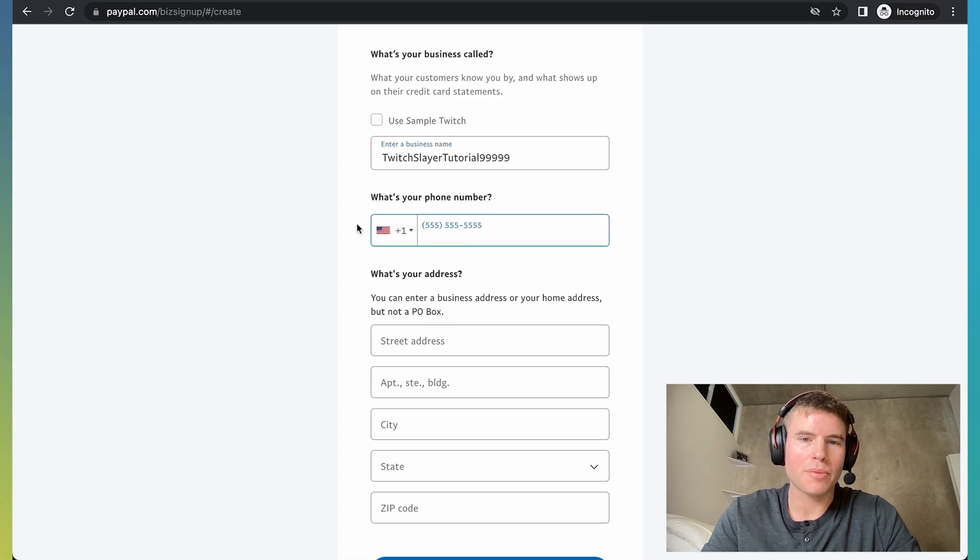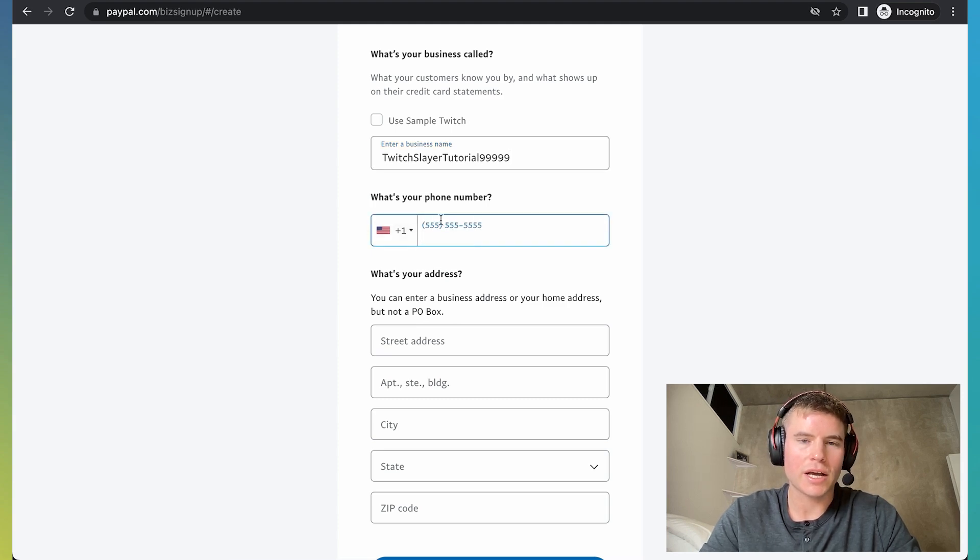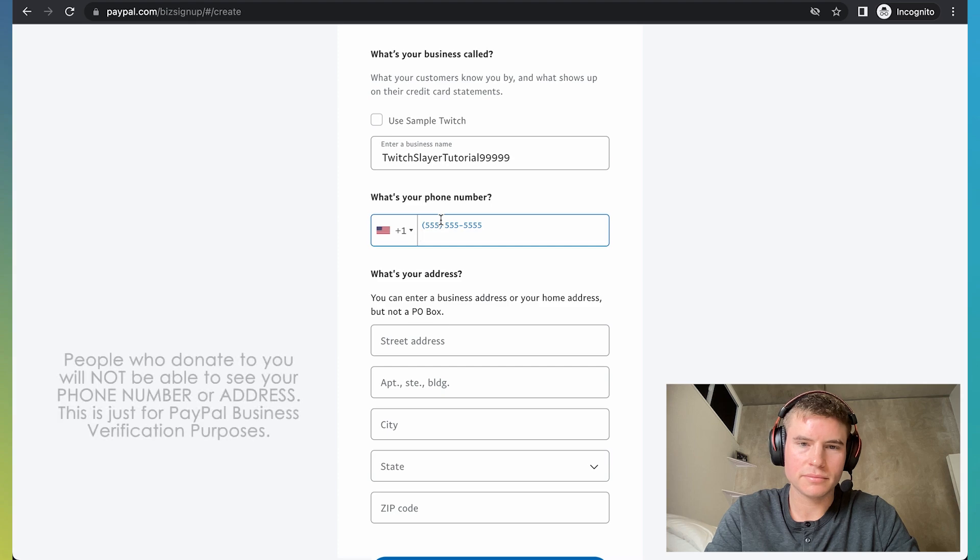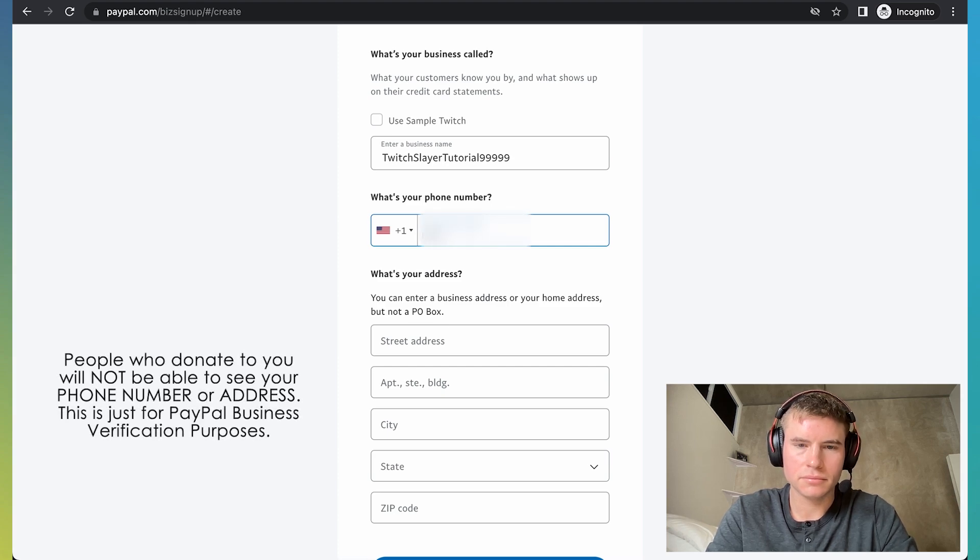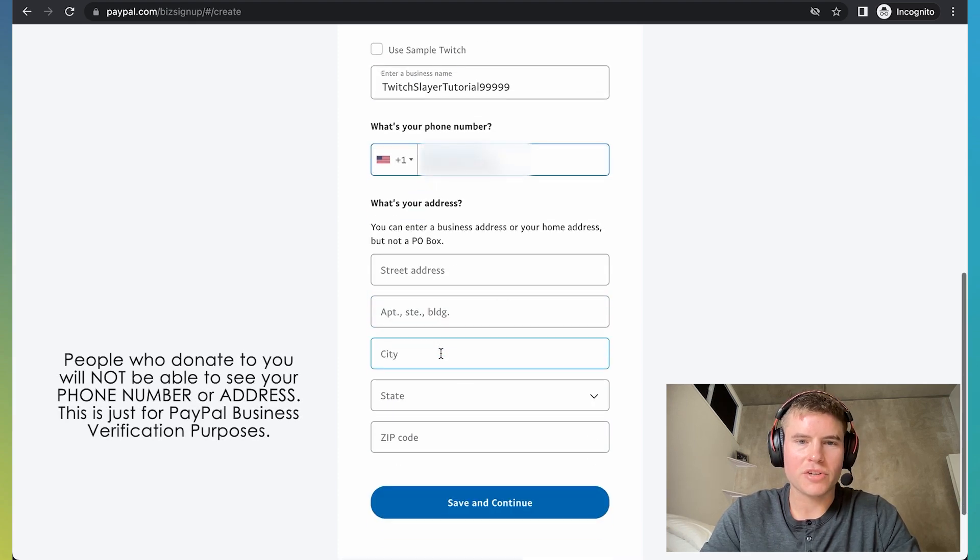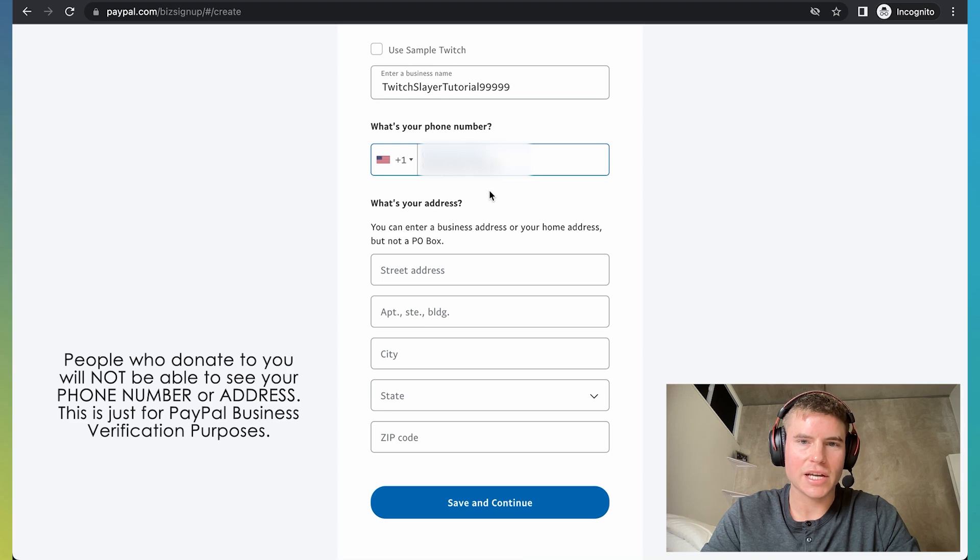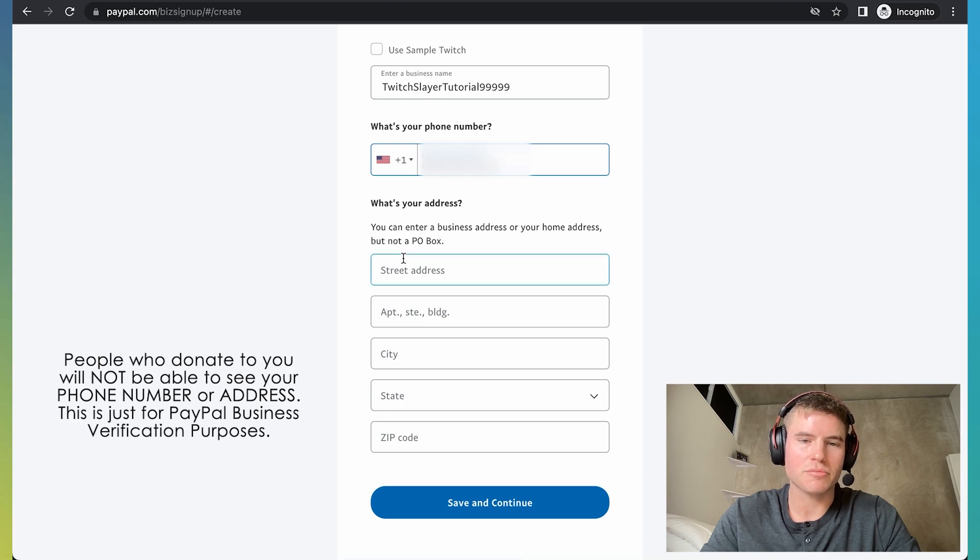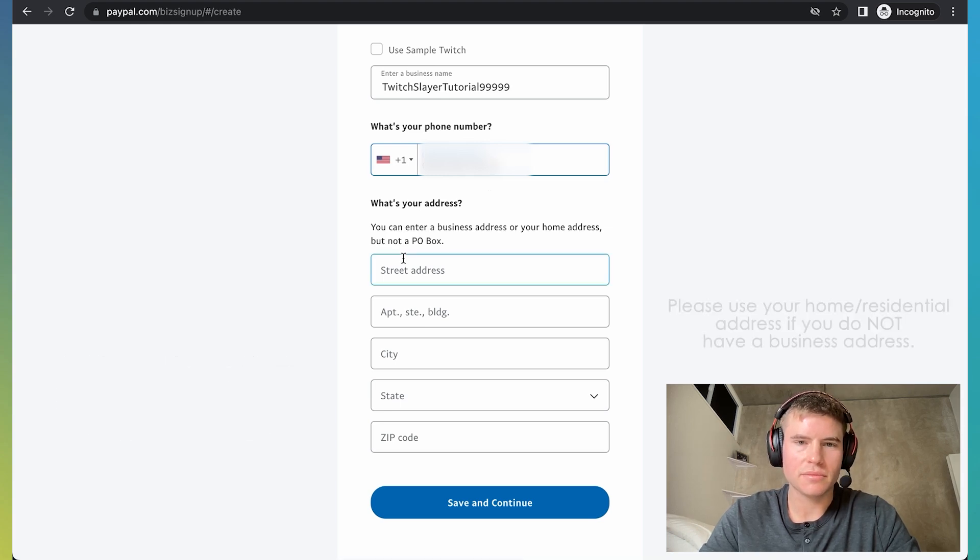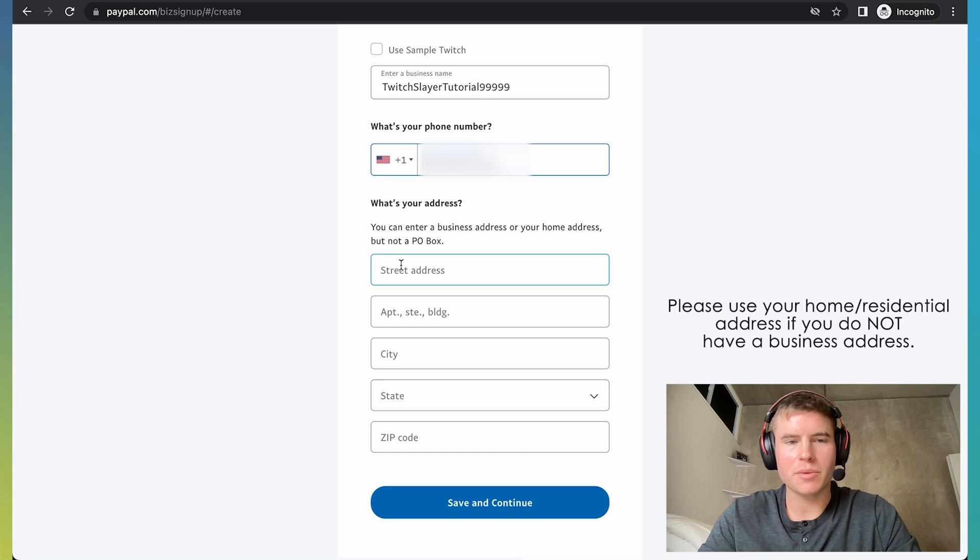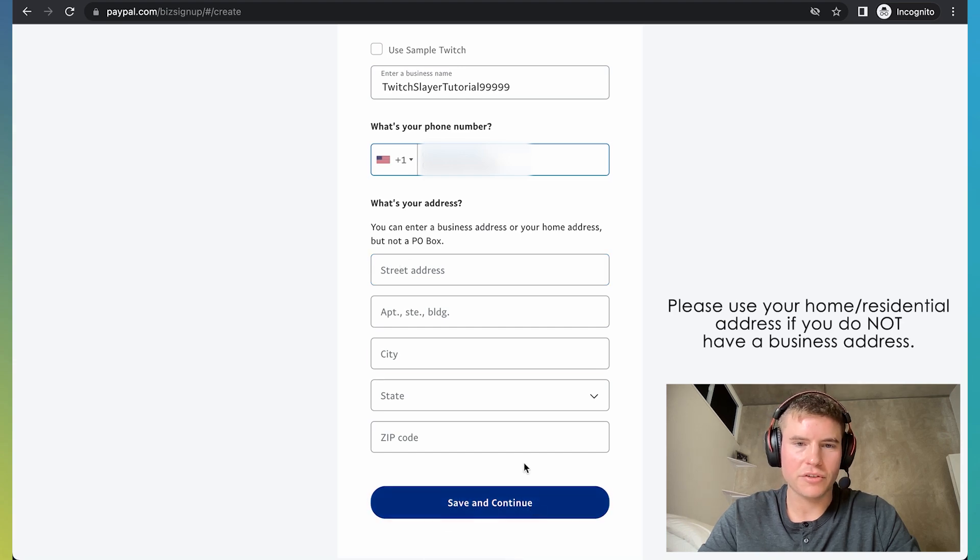And then for your phone number, you want to put your actual phone number. This is just for PayPal sake. And then what's your address? It's going to ask you what your address is. And make sure to actually put your actual address details. So after you're done with that, fill in everything, click save and continue.